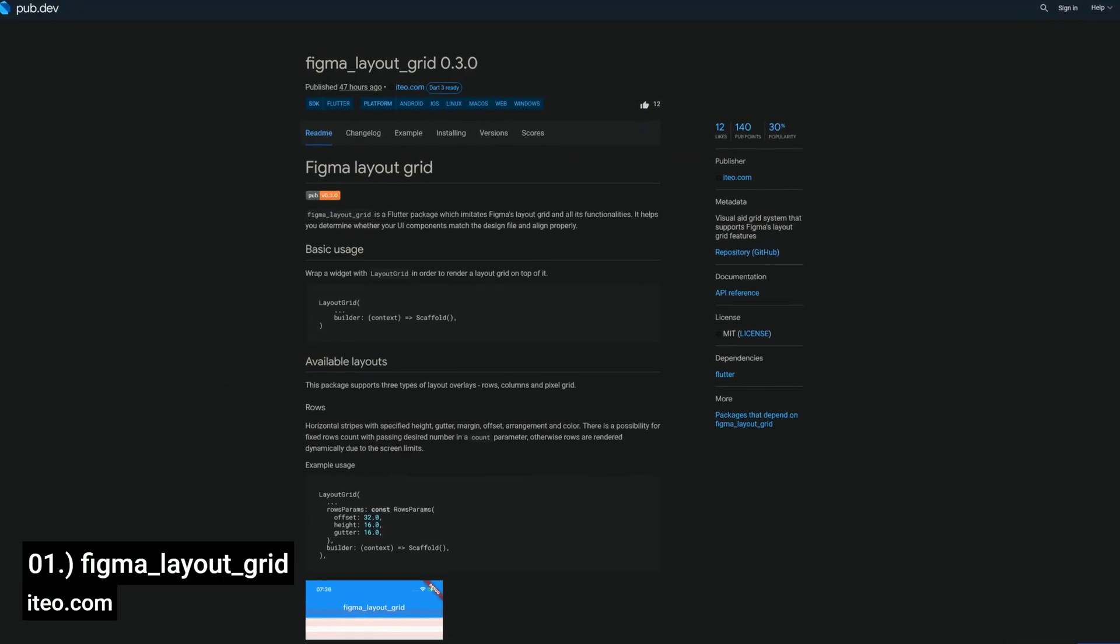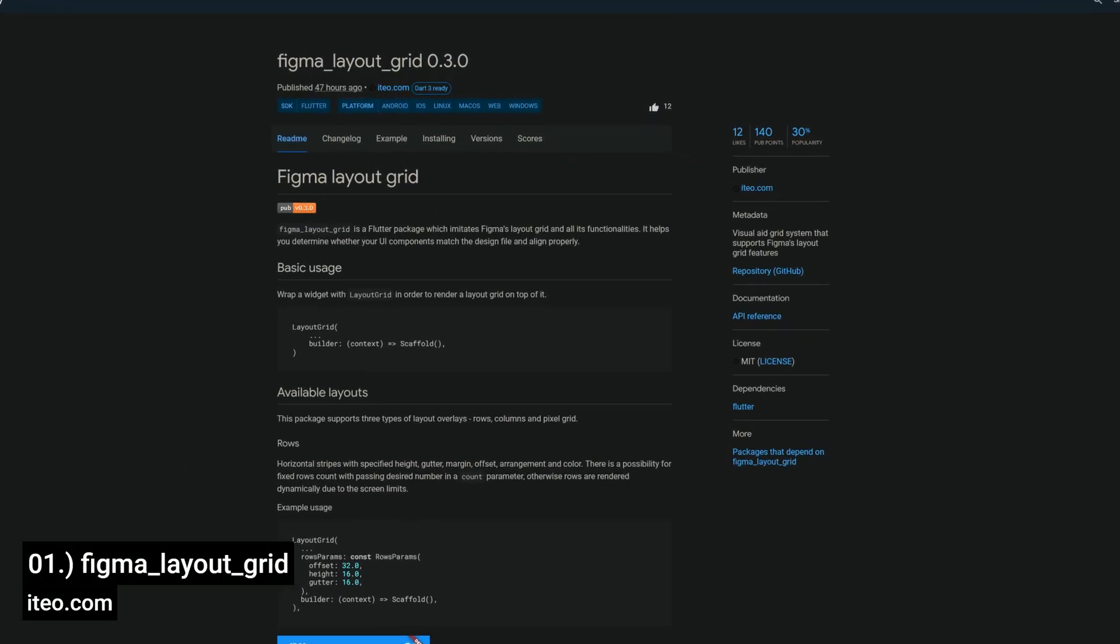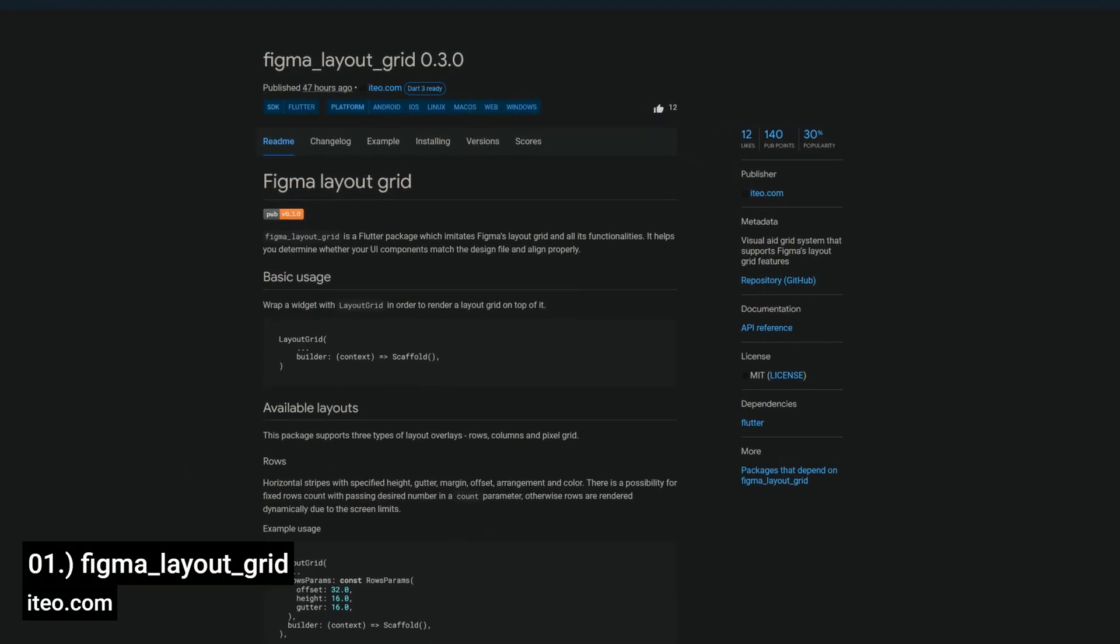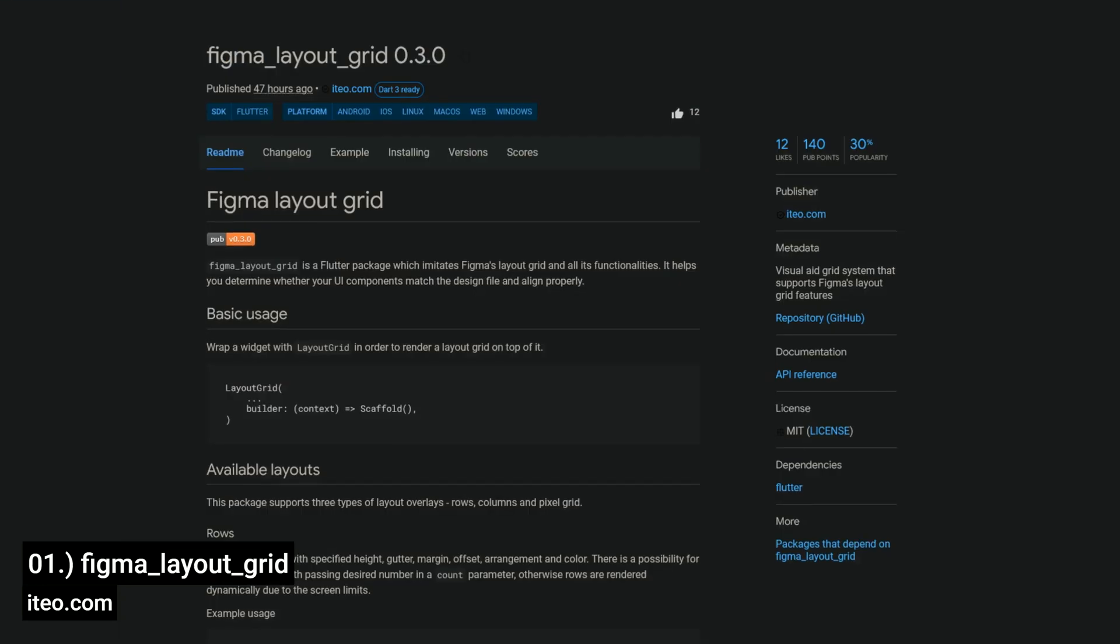And last but not least, the number 1 of release week 7, the package Figma Layout Grid, a Visual 8 Grid system that supports Figma's Layout Grid features.